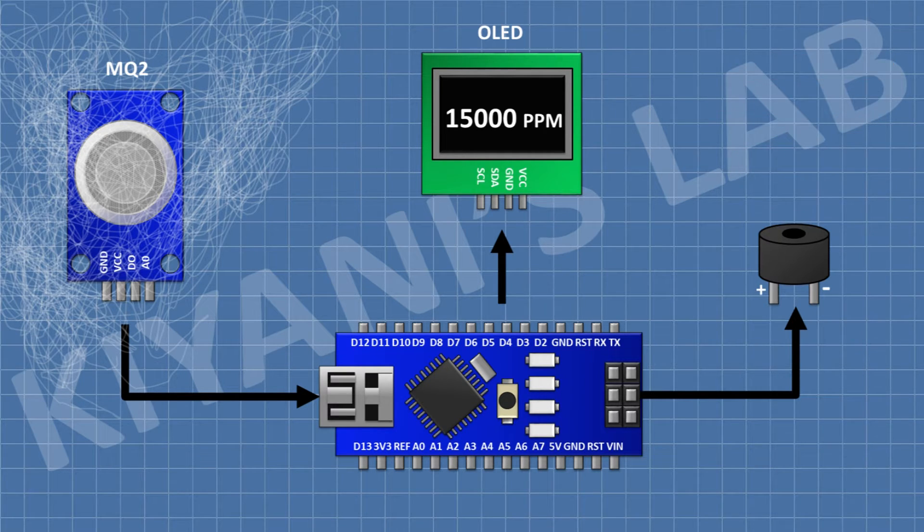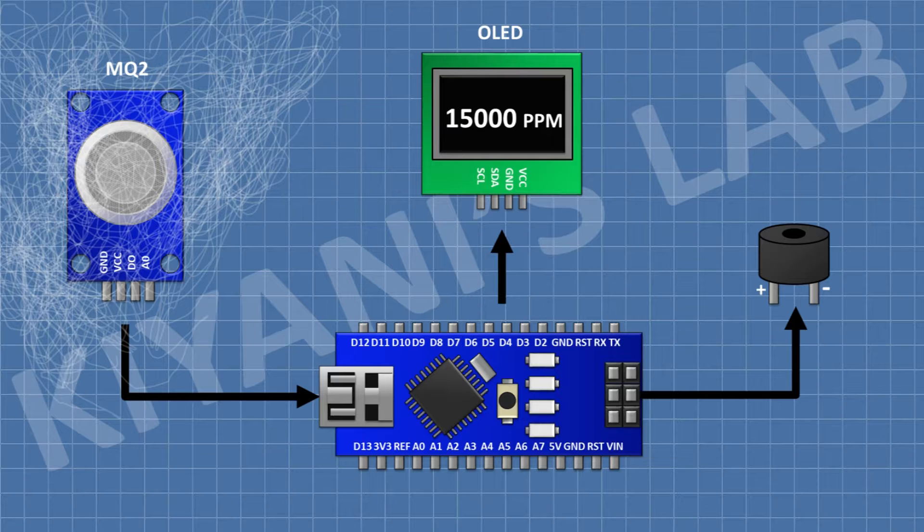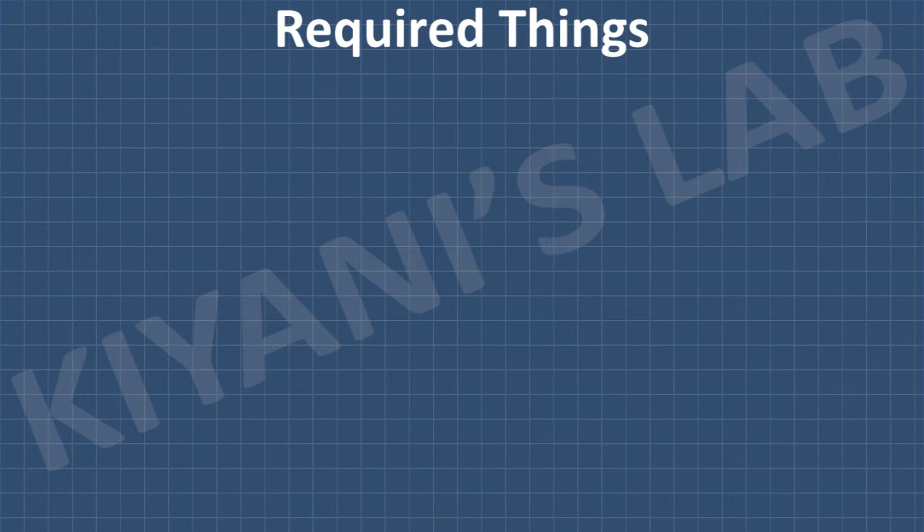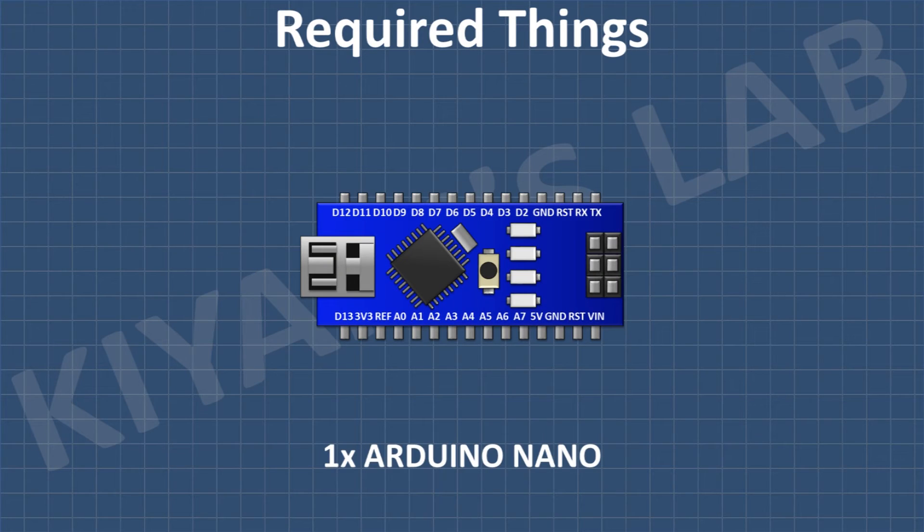Now let's make this circuit. These are all the components we're going to need for this project.